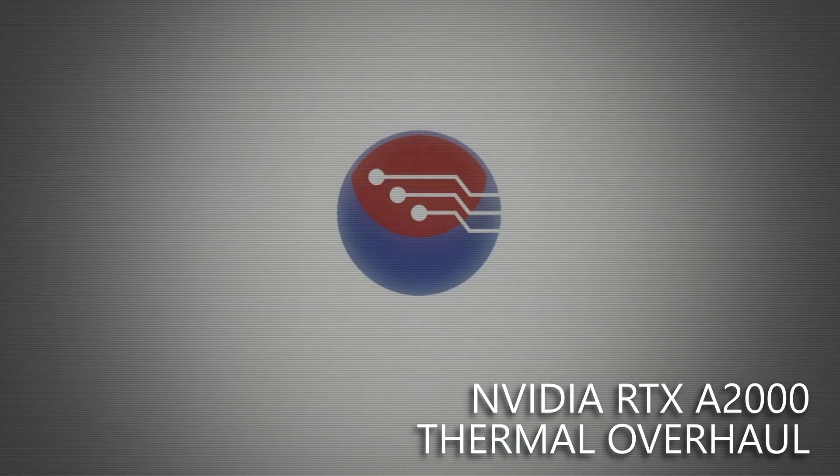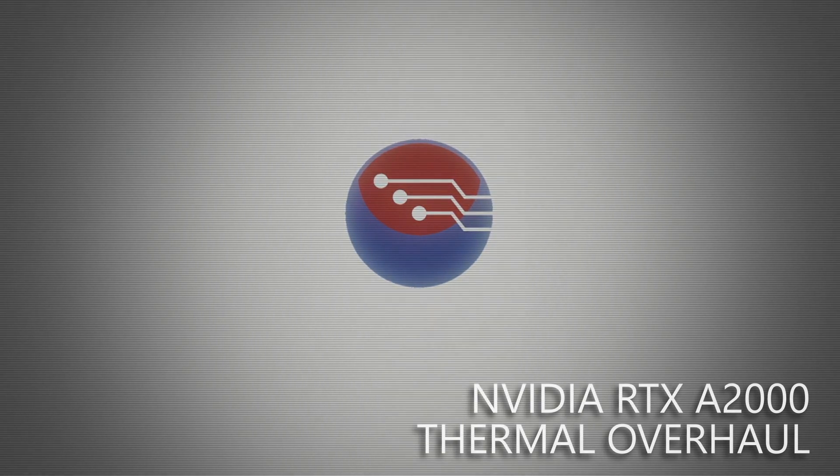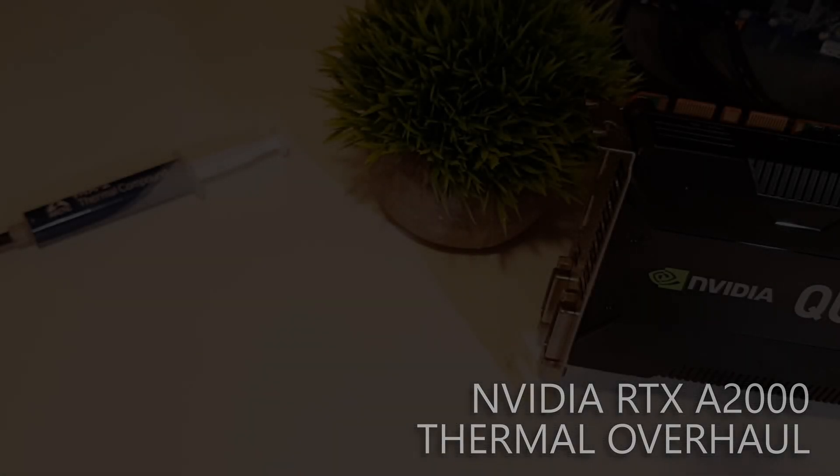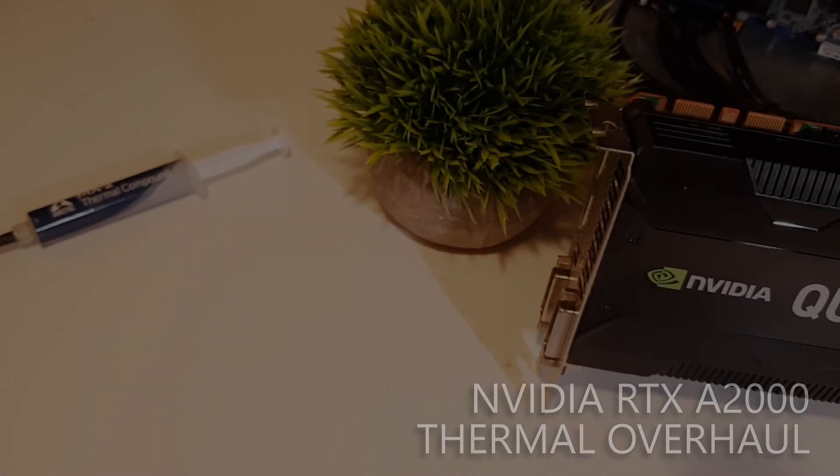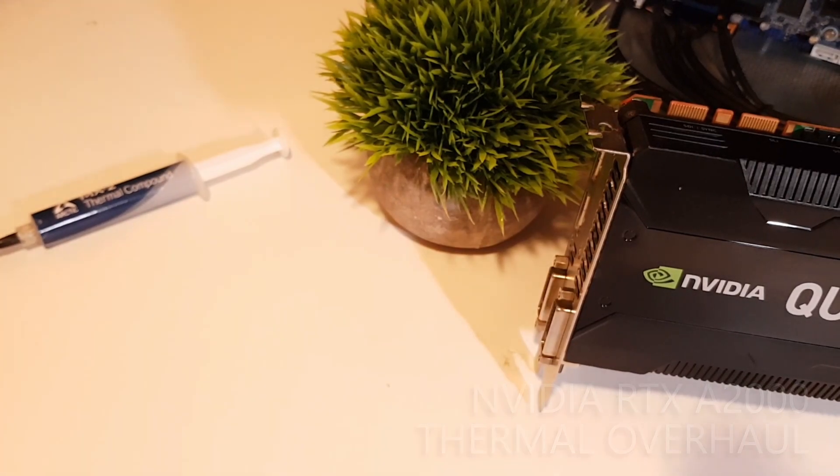Hey folks, I'm sure we're all familiar with the concept of a workstation graphics card. Nvidia traditionally had their Quadro range, while AMD had their Pro line of workstation cards.